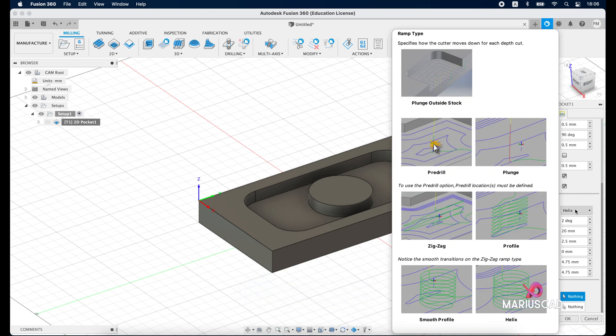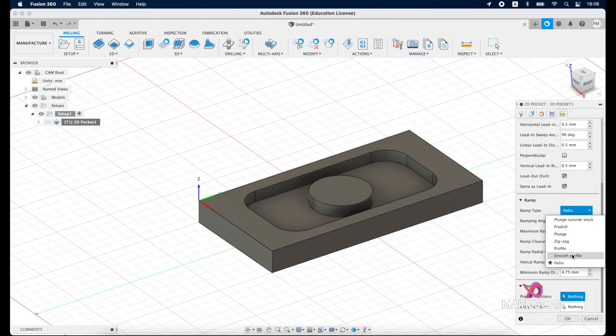Then in the last one, on linking tab, you can see how the tool will operate between different G-codes. And let's go here to the ramp, so here if you're holding the mouse here we are able to see a lot of ways how we can curve into our model - for example the helix, the profile, the zigzag, the plunge and so on.